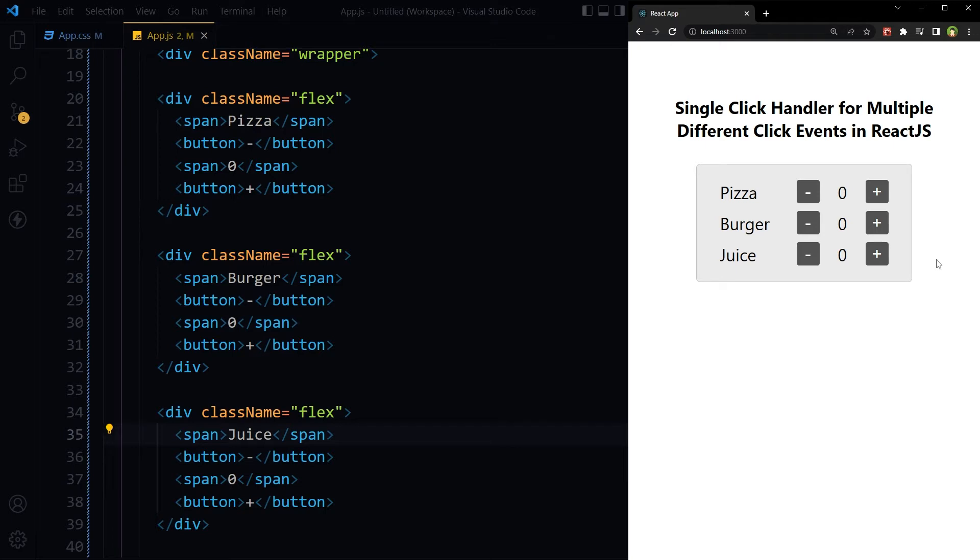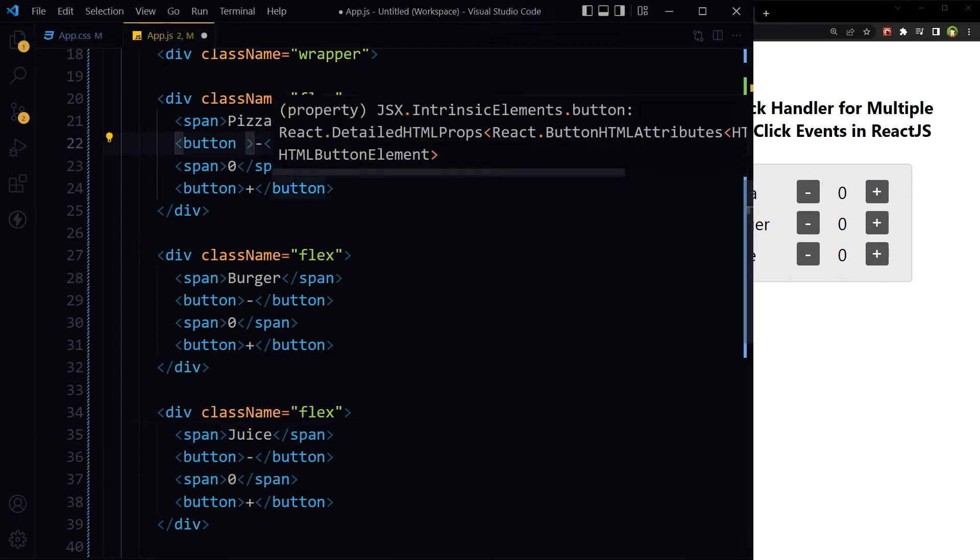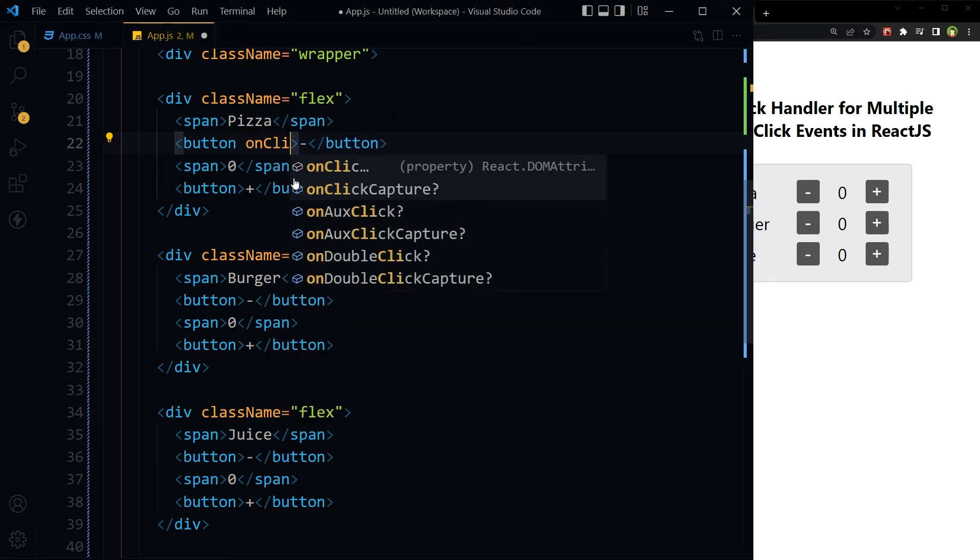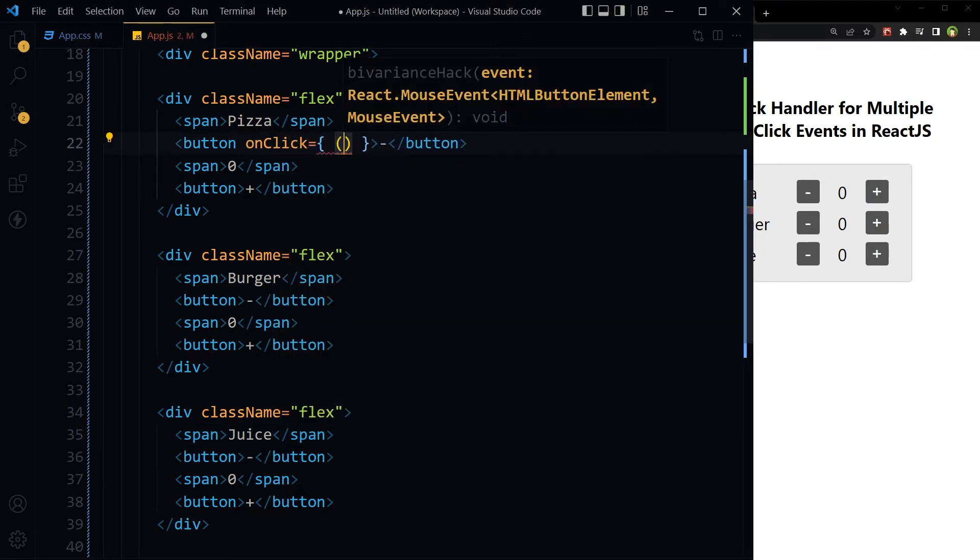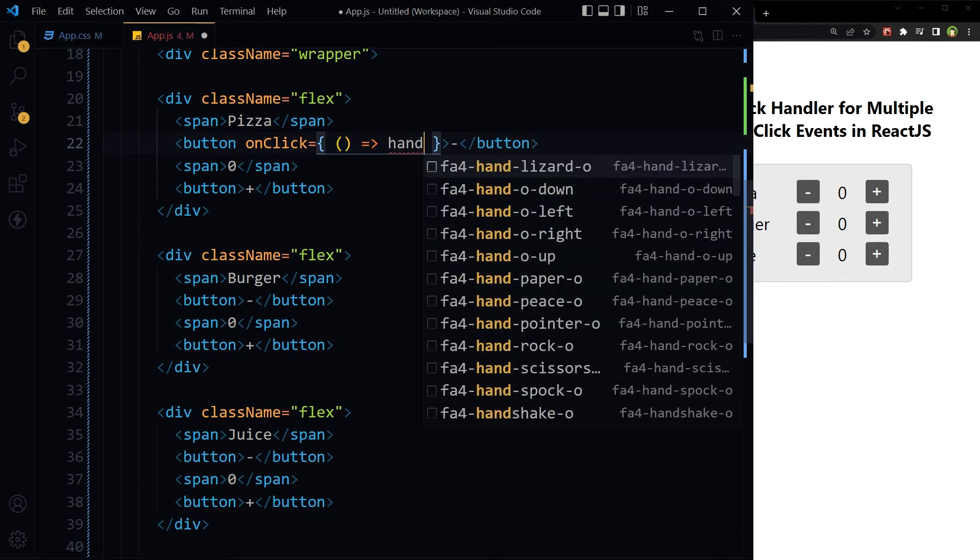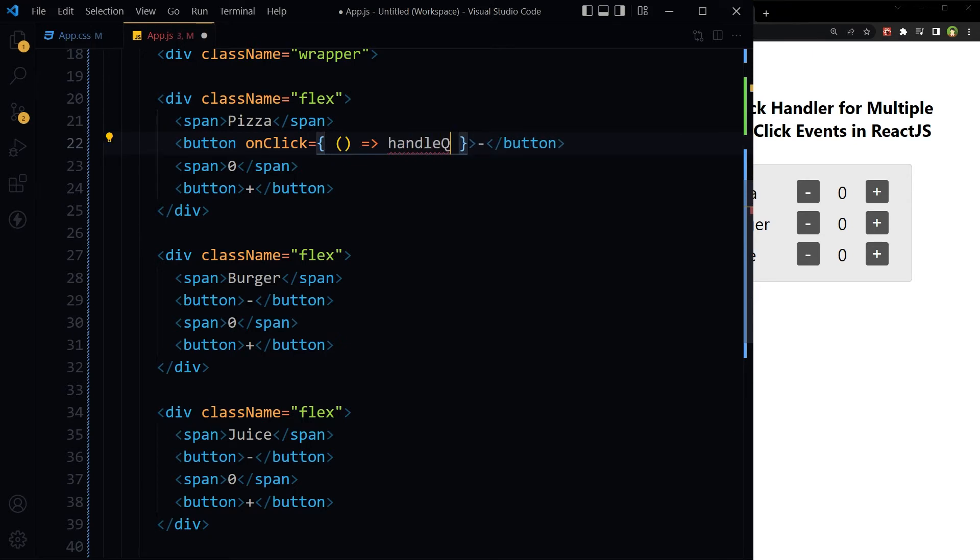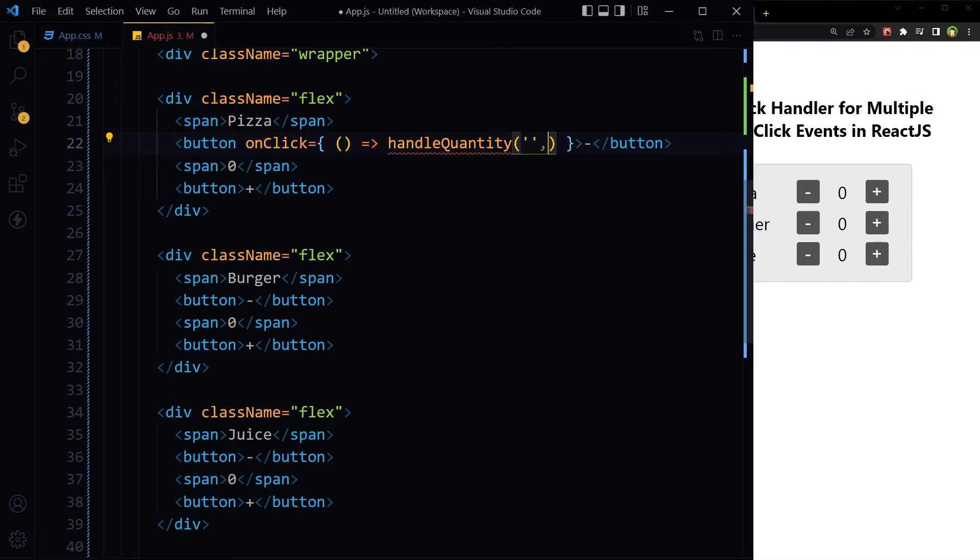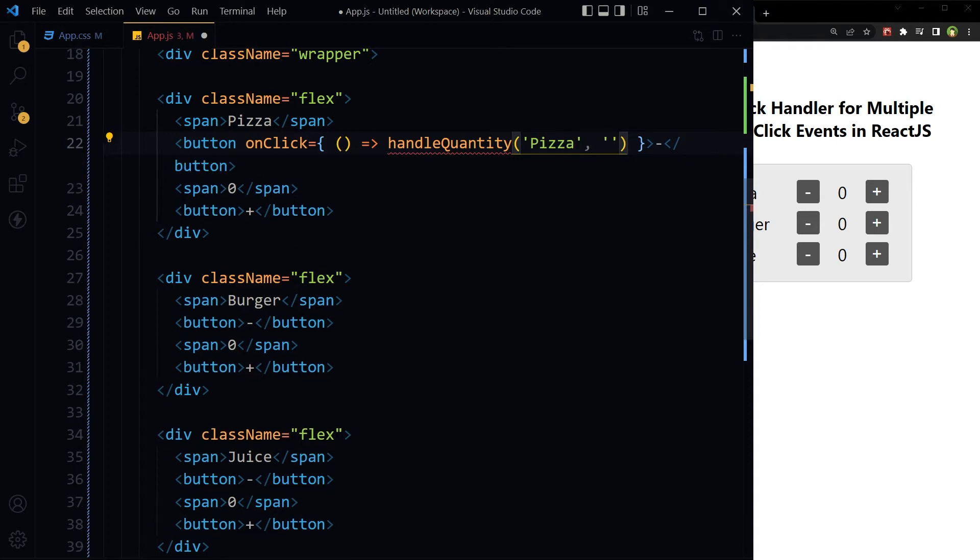To increase or decrease quantity, we will need a click handler for minus and plus buttons: handleQuantity, and we will pass two parameters: one, item name, and second, action down for minus.